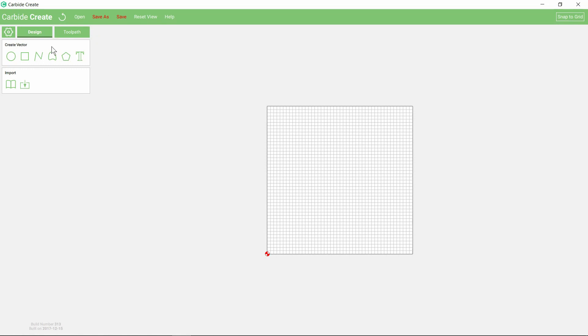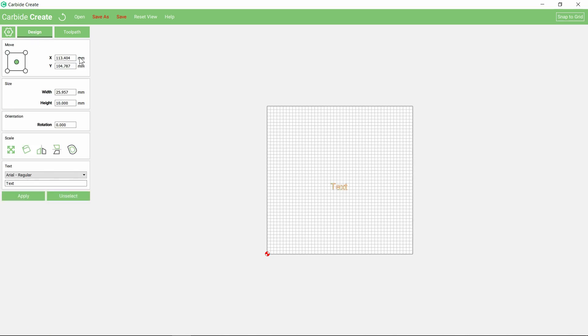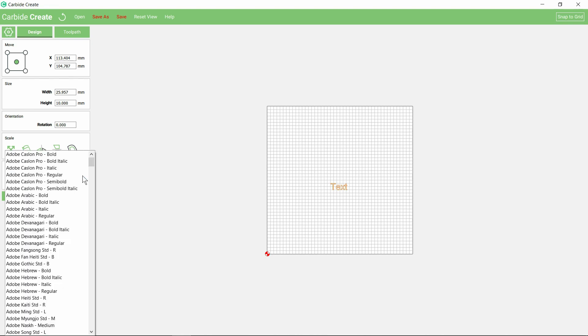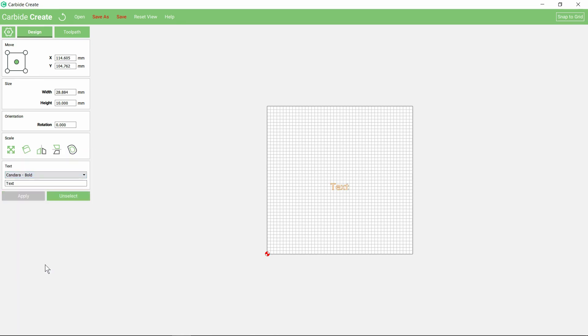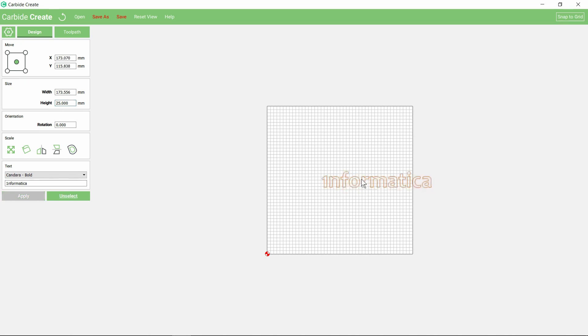Traditionally that would be just a name plaque, so we're going to go with that. We select the text tool, and the font I'm going to use is Candara Bold. The text that I want to use will be my channel name. The height of my characters I'm going to set to say 25 millimeters, that's nearly one inch in old money.